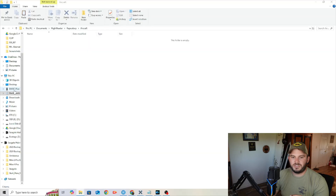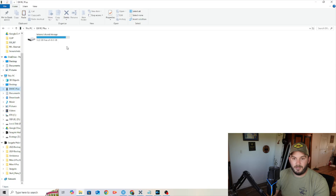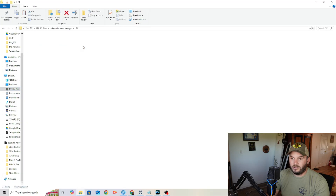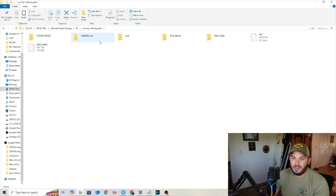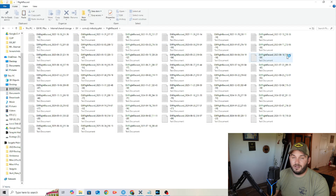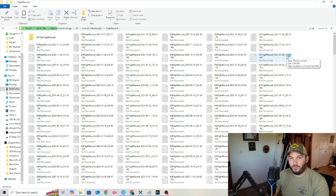As soon as it's connected, you'll see the DJI RC+, which is what this is — it's for the M30T. You'll pull that up, go to internal shared storage, then go to DJI, then go to com.dji.industry.pilot, and then you'll go to flight record. It will automatically pull up every single flight that you've made over however long you've had the drone.